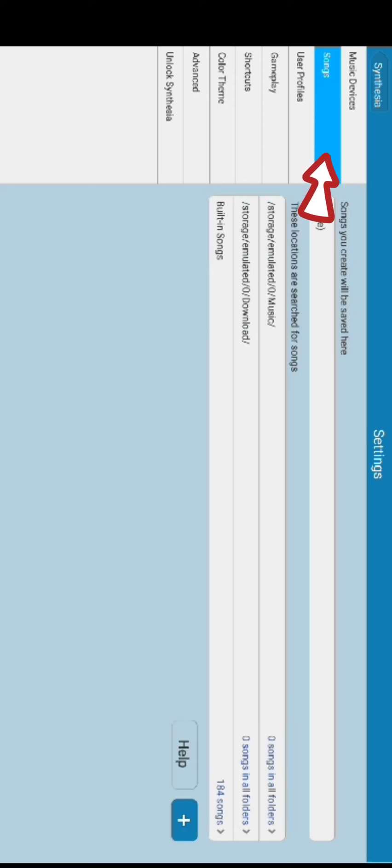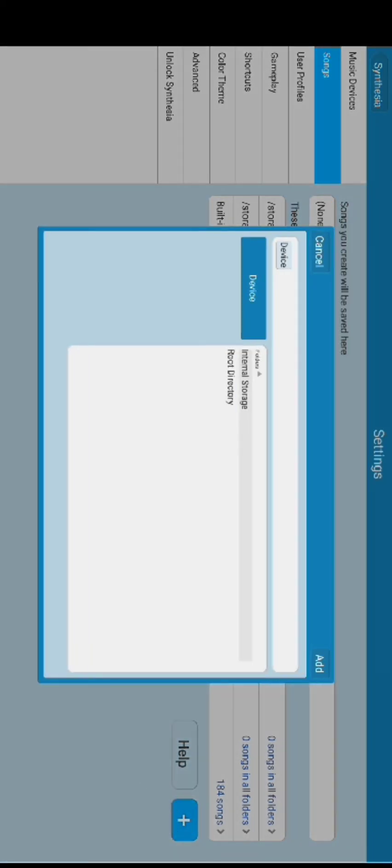To add a song, tap on Songs at the top left side of the page. Now tap on the plus icon and choose the file of a song. Select your song and click on Add. This is how you can add a song on Synthesia quickly and easily in just a few steps.